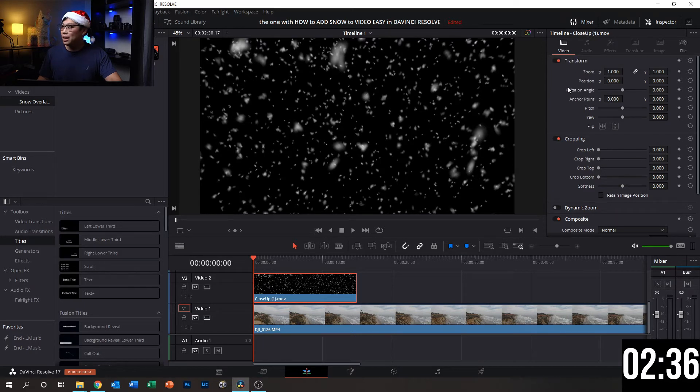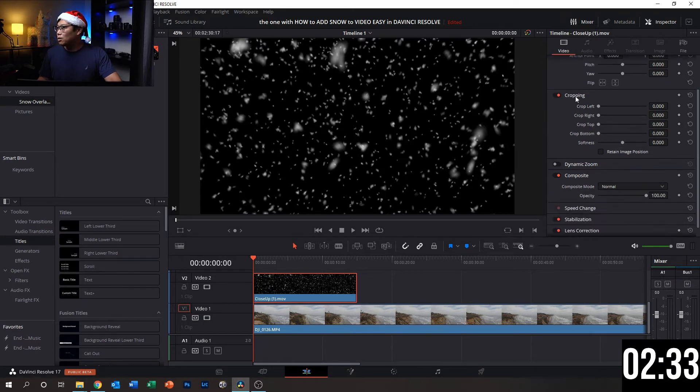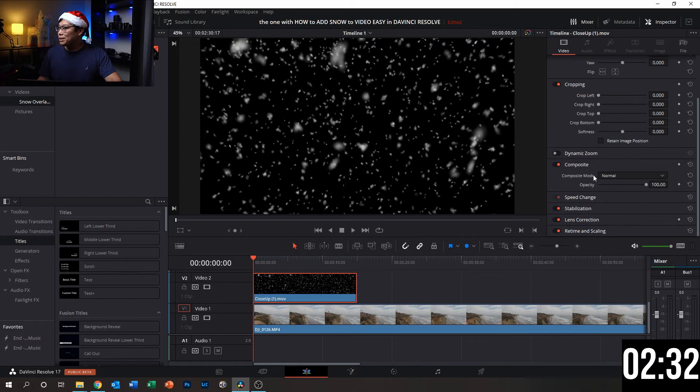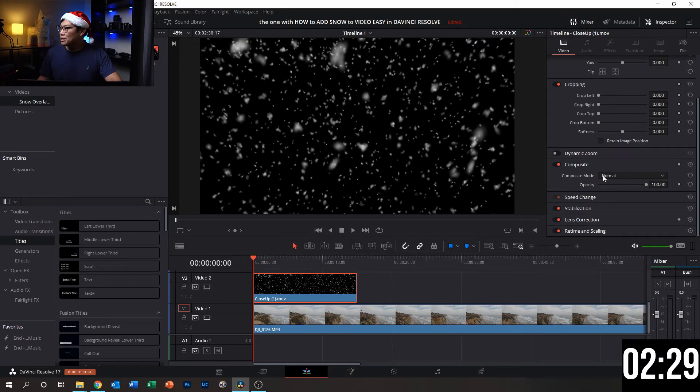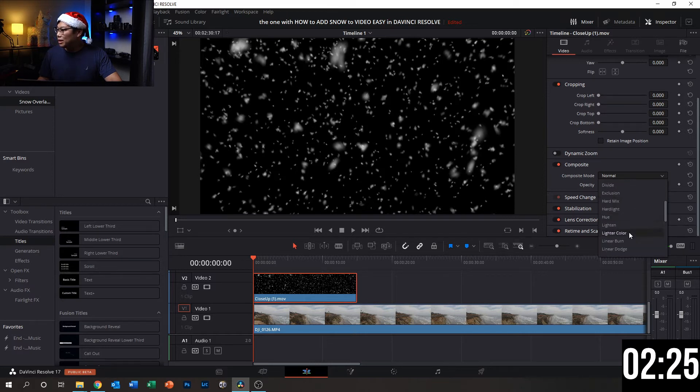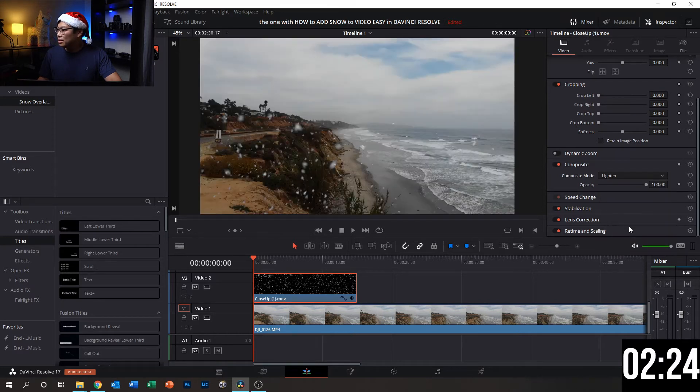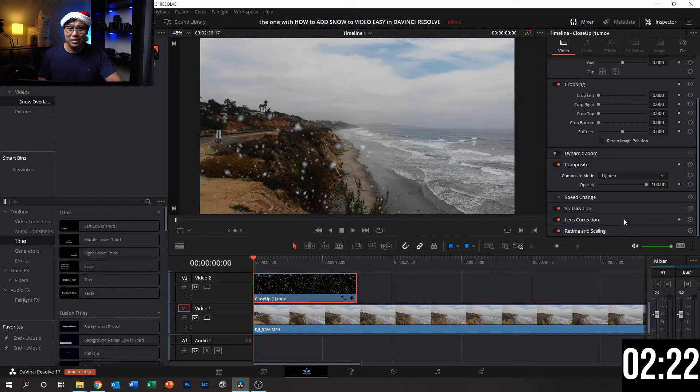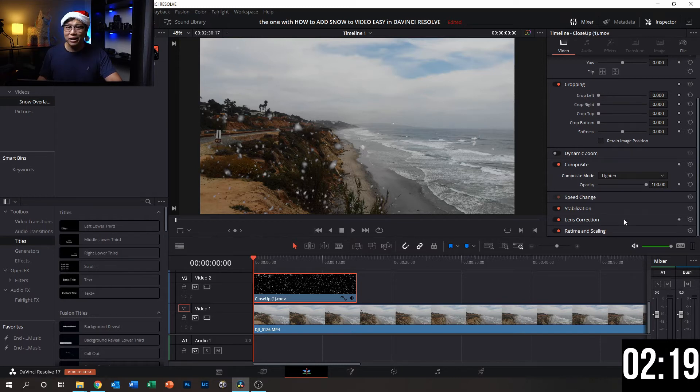And to do that, we have to select our overlay on the timeline. Then next, go into the inspector tab, which is on the right side here. Scroll down until we see composite. Choose composite mode and change normal to lighten. And right away, it's cleared up and it looks pretty good.